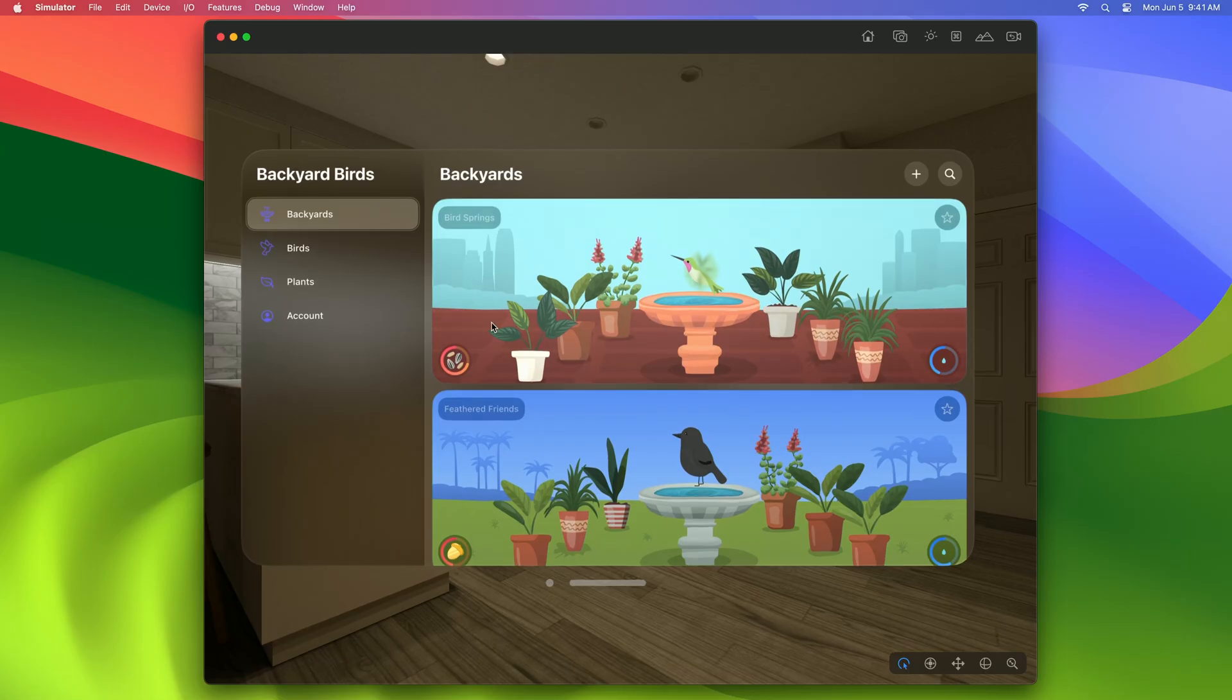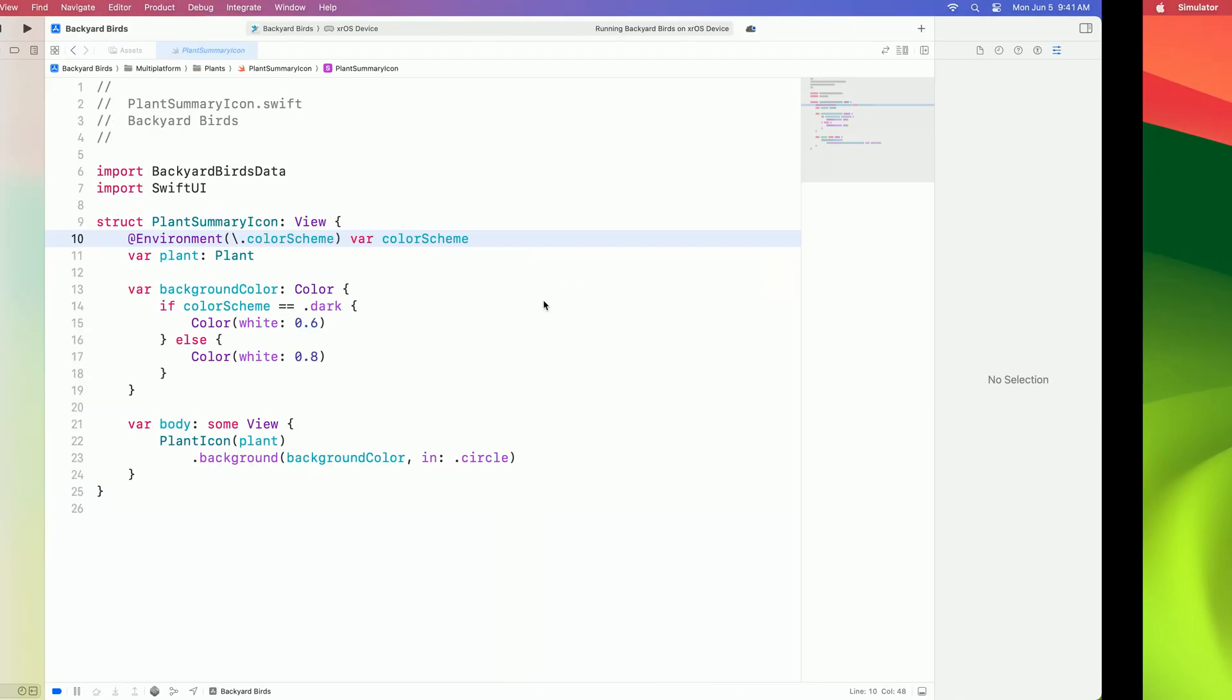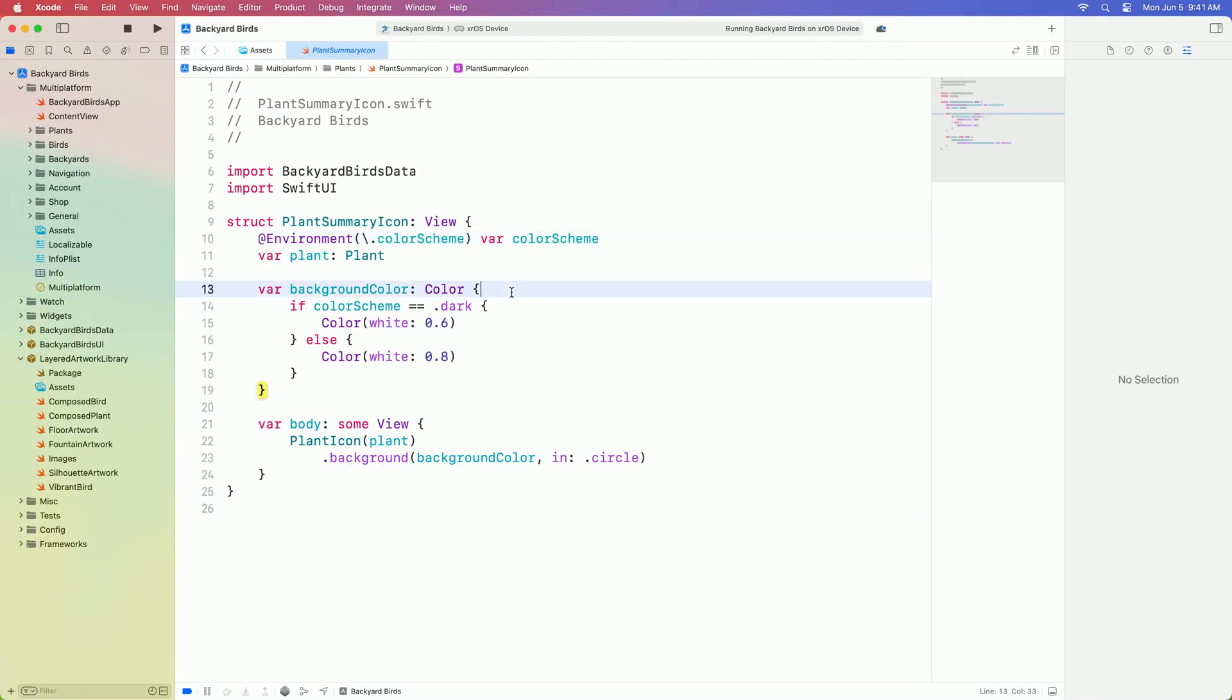Let's poke around some of the other tabs. The plants tab shows a grid of all the plants, and these circles behind the plants look bright and out of place. If we inspect the code, we find our answer. The background is a solid color. Solid colors like this one have a fixed contrast against glass and can't adjust to your surroundings.